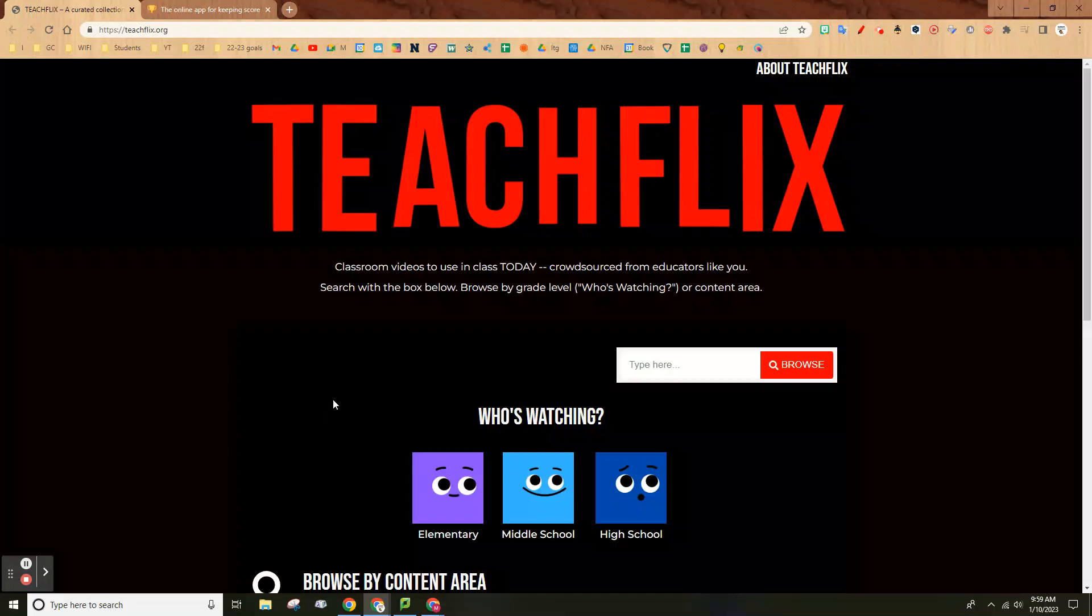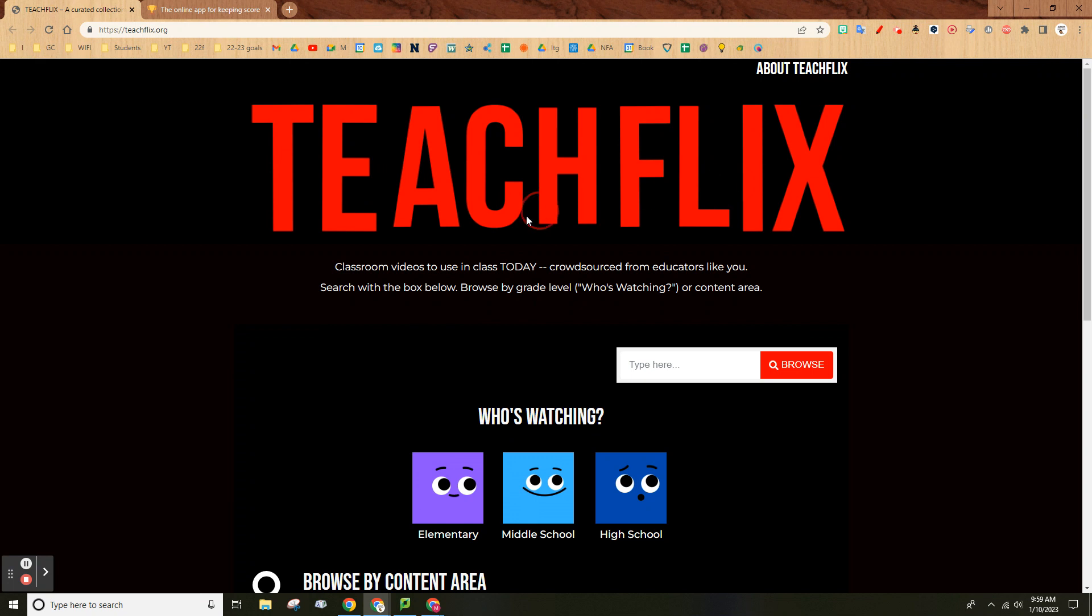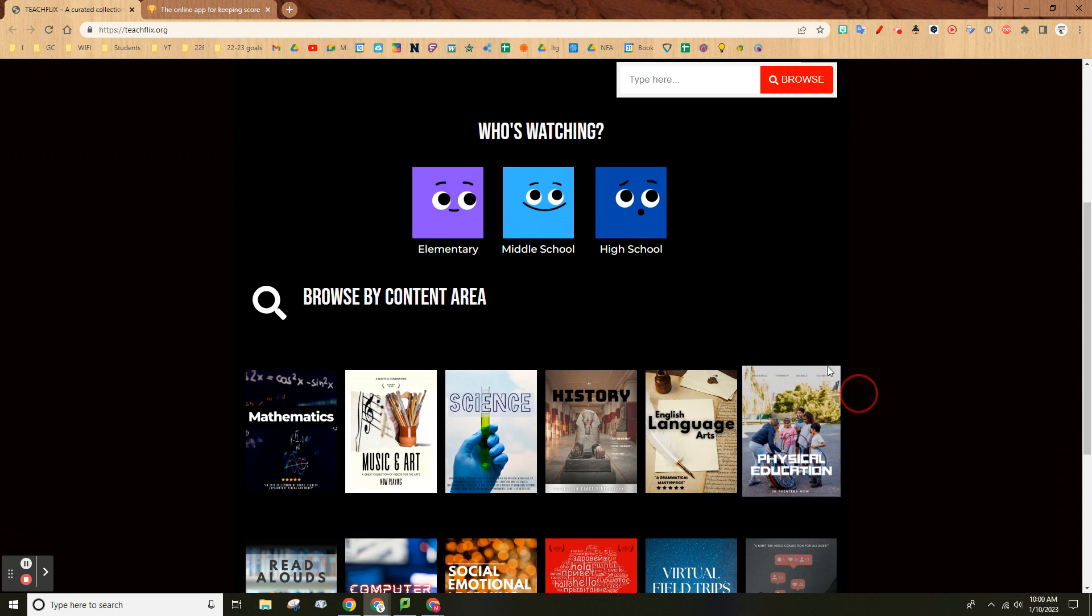Alright, so this video is about two cool things you can do in class, nothing really specific, just something cool. This is not Netflix, this is Teachflix.